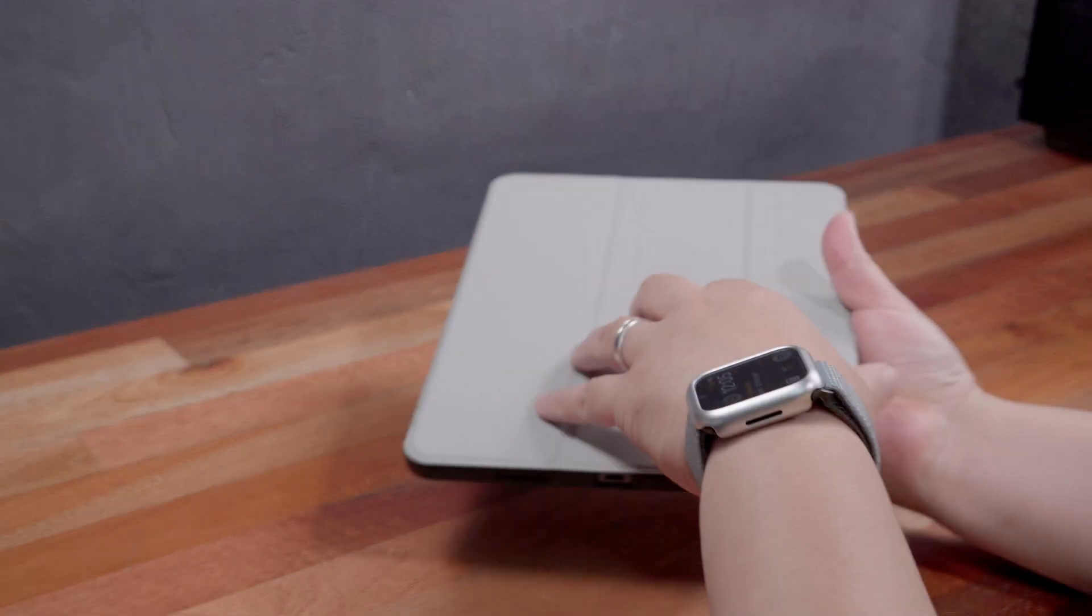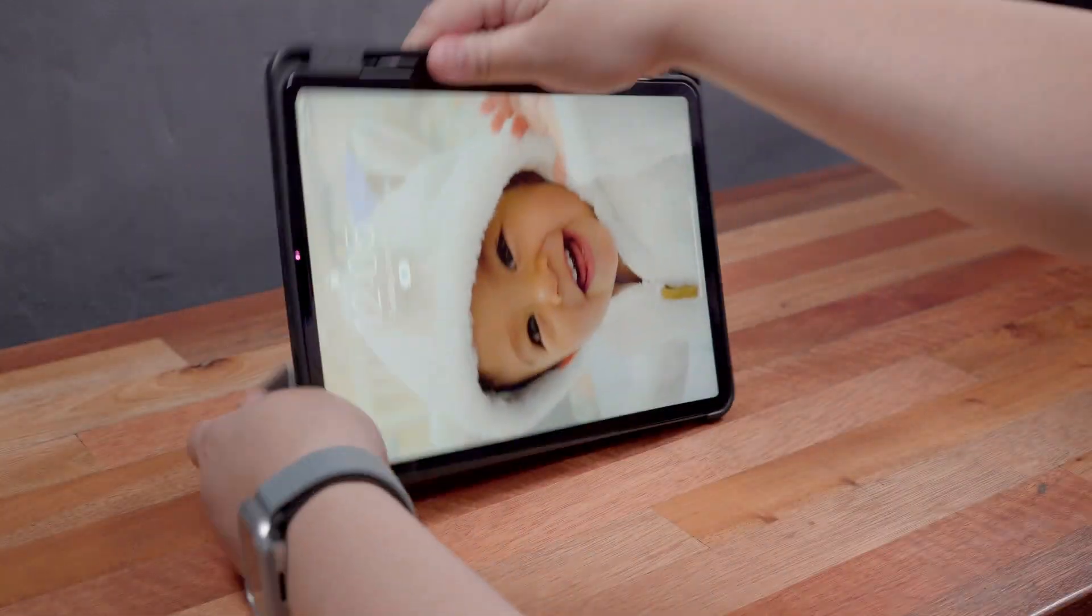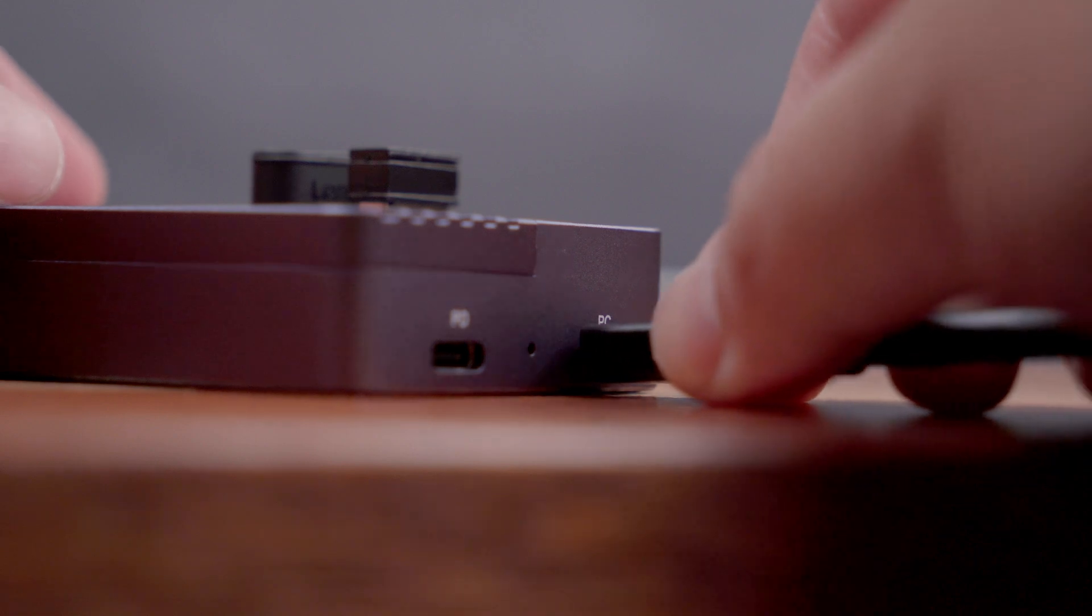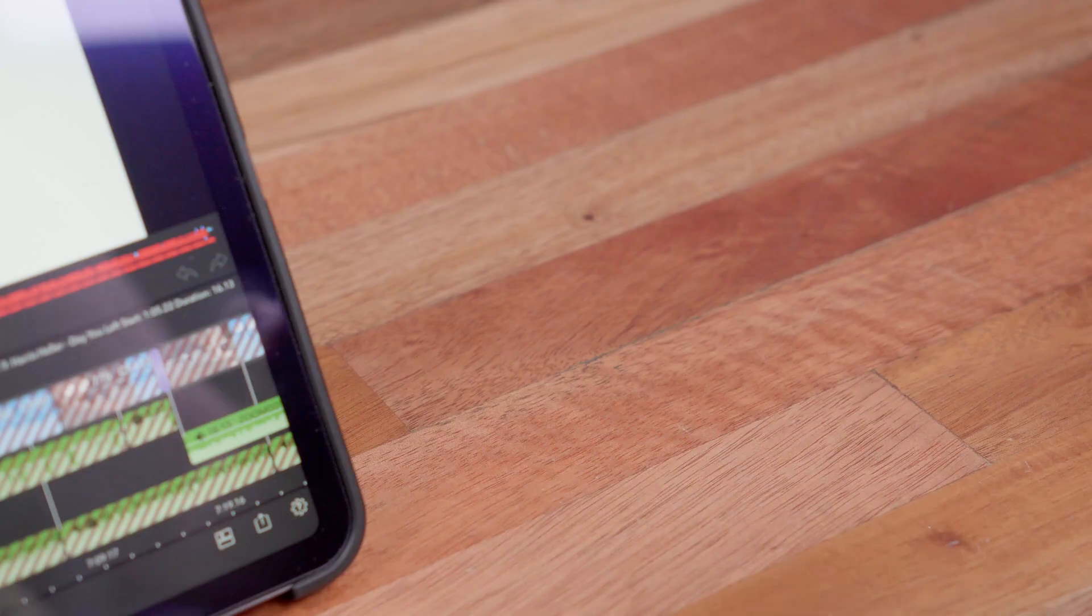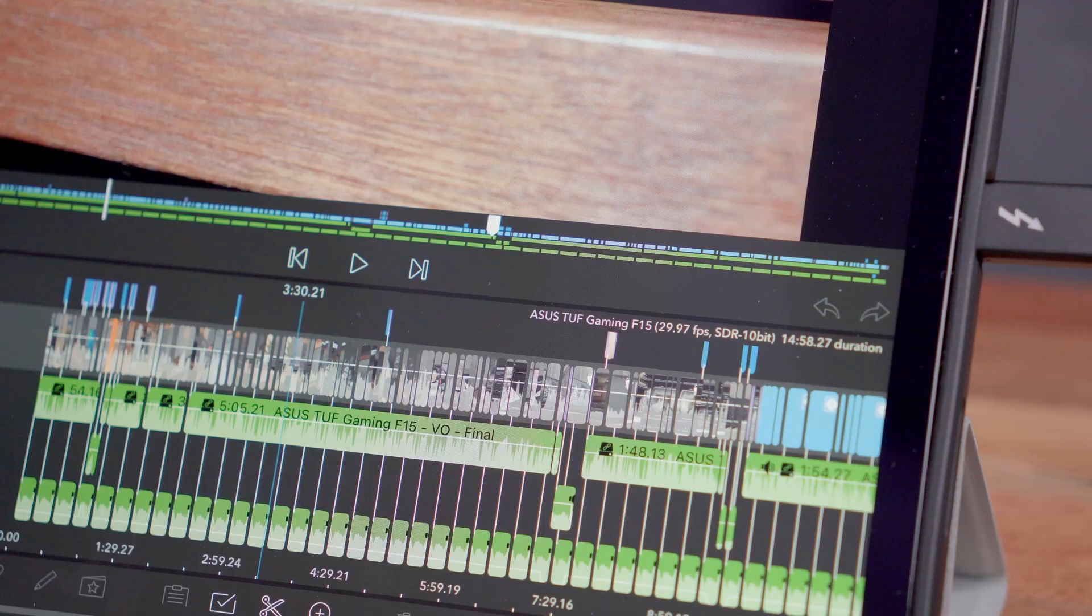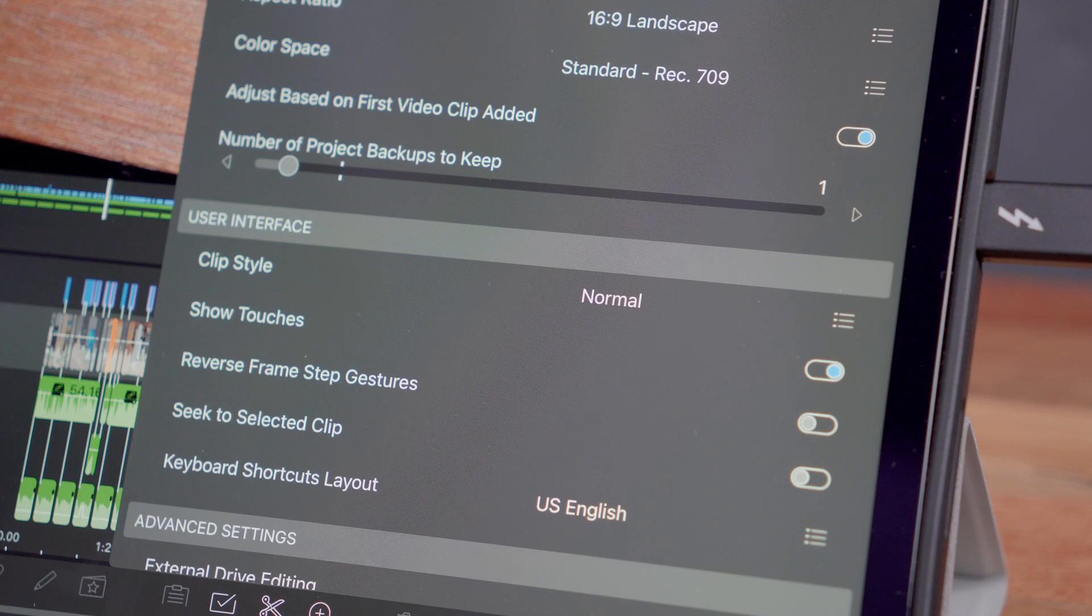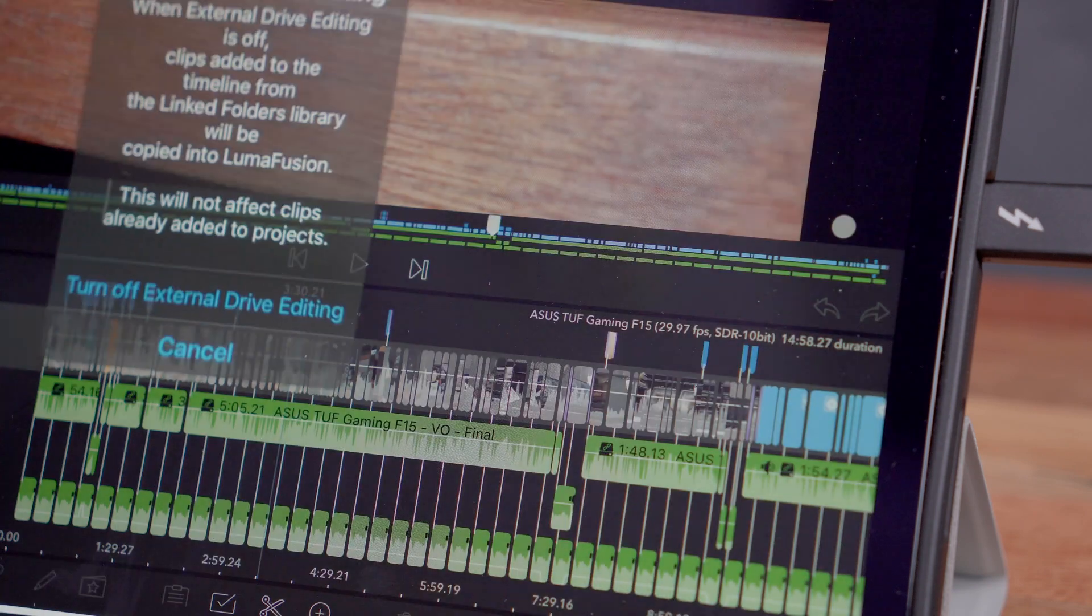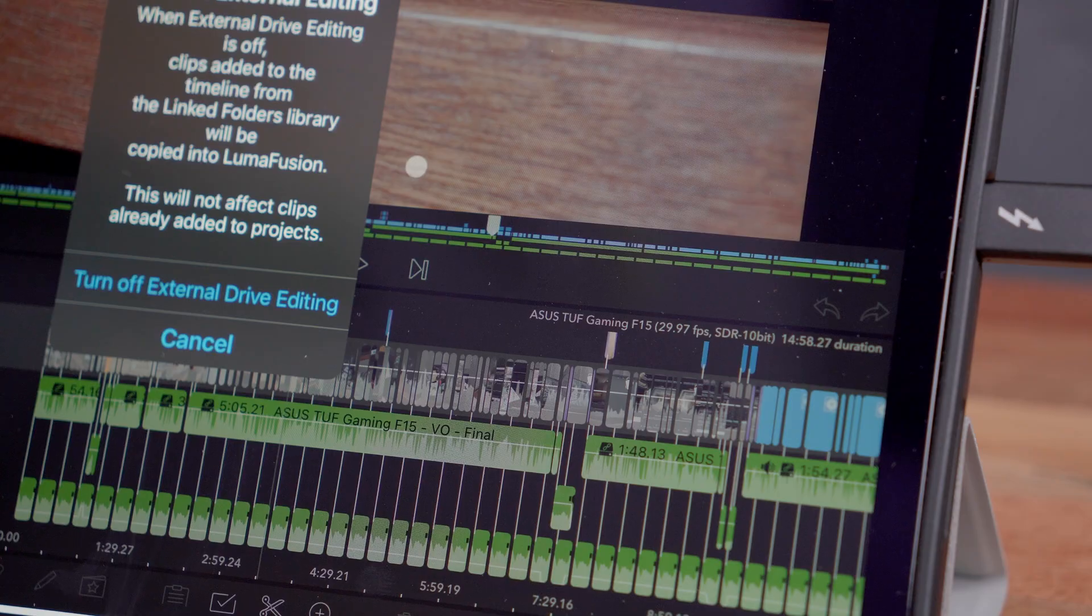Now this allowed me to purchase the cheapest iPad Pro with only 128GB of internal storage. And this USB hub actually supports up to 8TB SSD which is absolutely insane. And thanks to LumaFusion's ability to edit videos off an external device, this makes everything work flawlessly and the experience is very smooth.